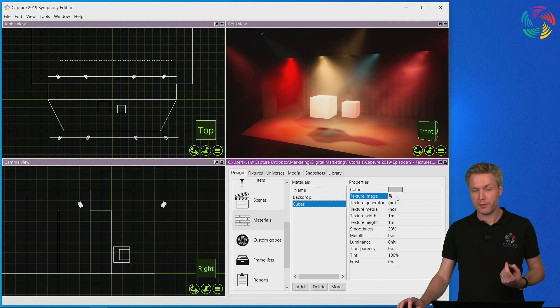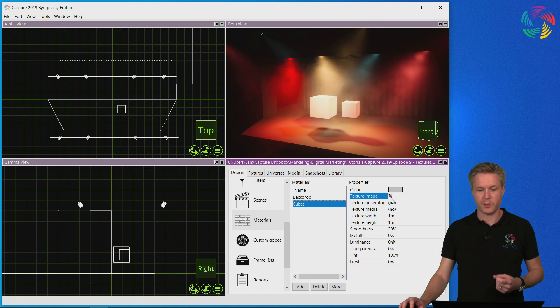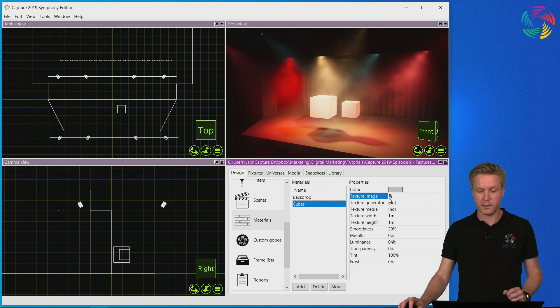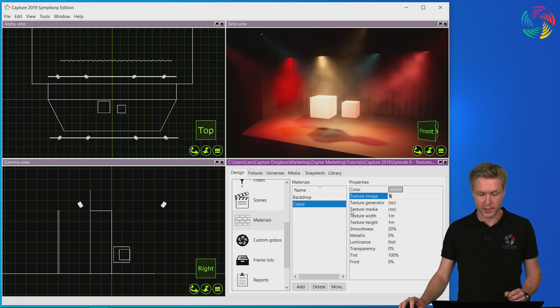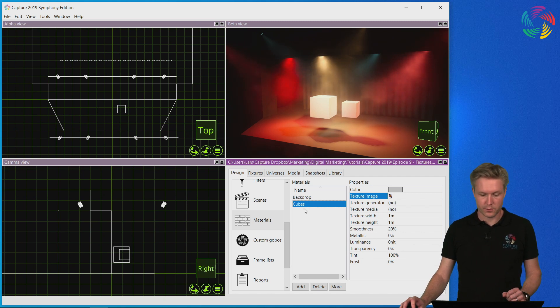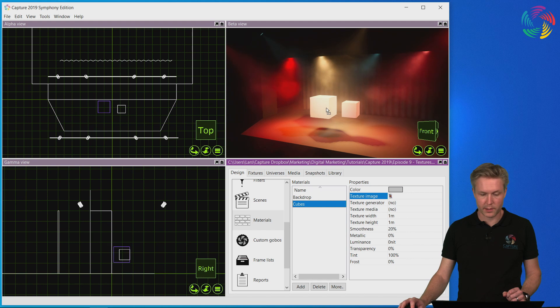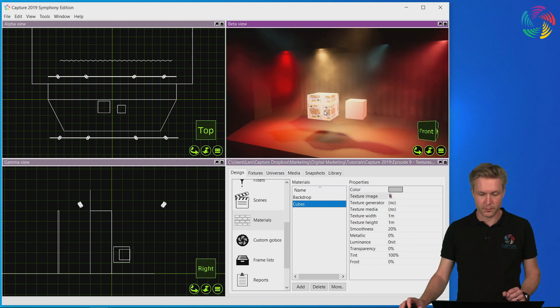Now I've selected this texture for the material, so the next step is to apply the material to an object. We do this using drag and drop, so I will drag our new material and drop it on the leftmost cube.